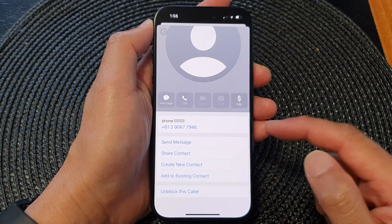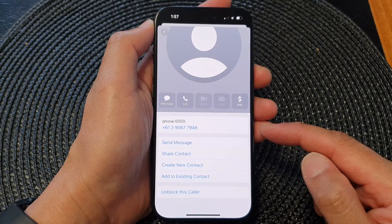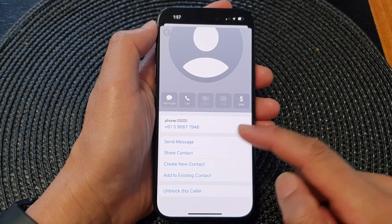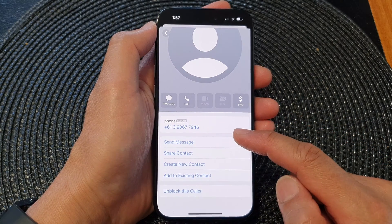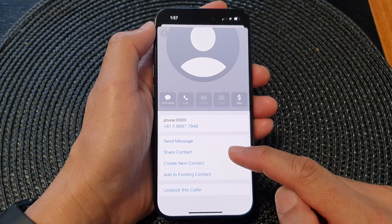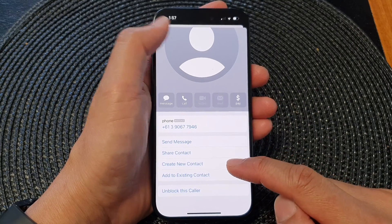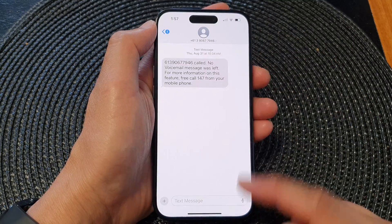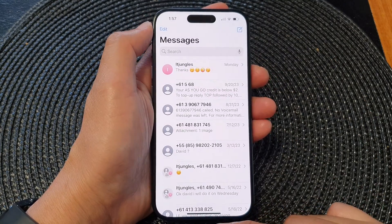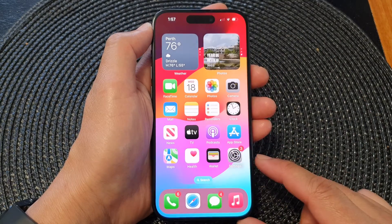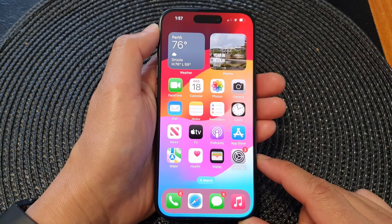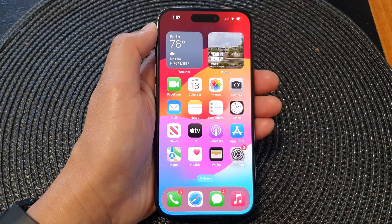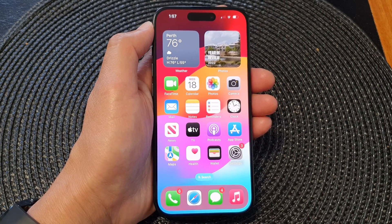And that's it — that is how you can block a phone number from sending you text messages on the iPhone 15 series. Thank you for watching this video. Please like and subscribe to my channel for more videos.